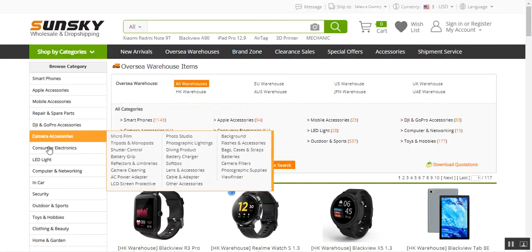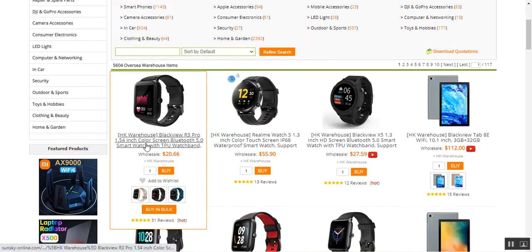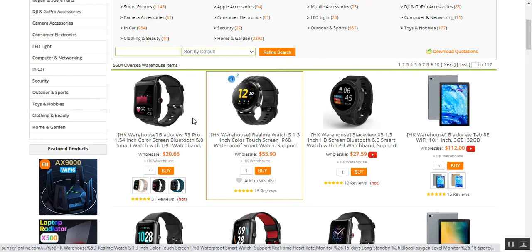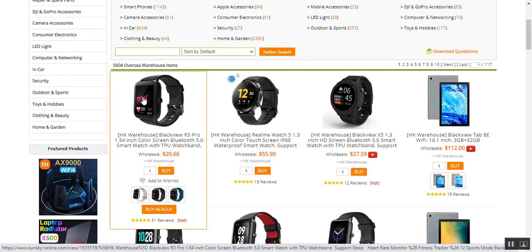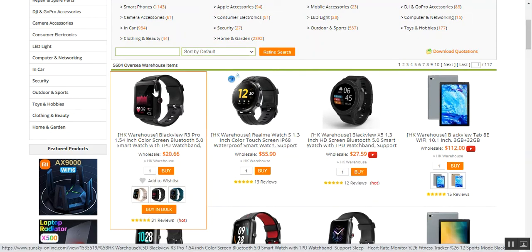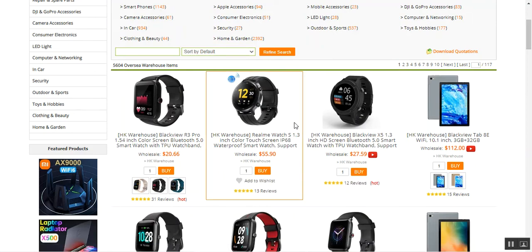Here at SunSky, I'm on one of their product pages — this is a BlackWave R3 Pro 1.5-inch color screen Bluetooth 5.0 smartwatch. Similarly, we have other products as well. The first one is a configurable product with three different colors, and the other two are simple ones. I'll be importing both configurable and simple products and showing you the workflow thereafter.